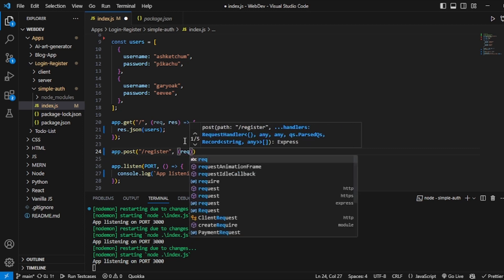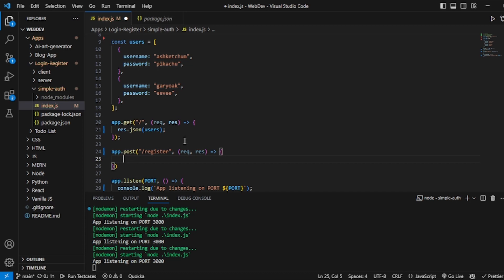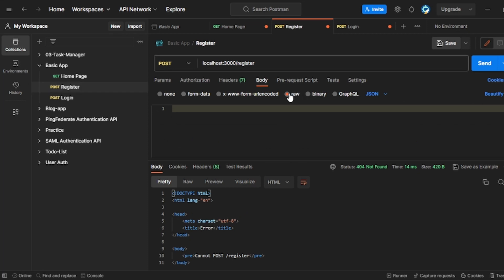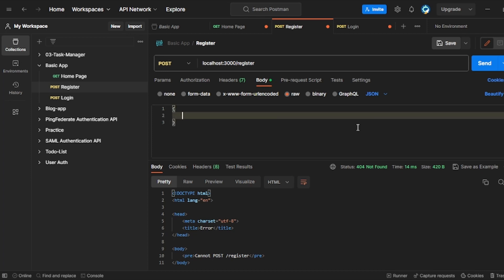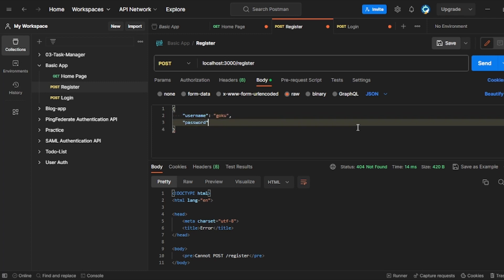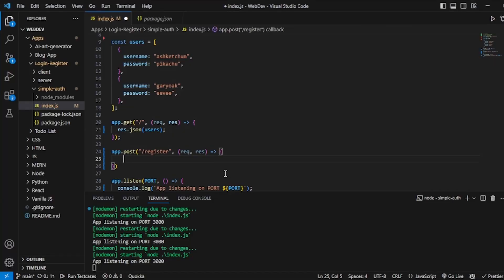Here I will have request and response. To register, we have to create another user. In Postman, under the register route, go to Body, then Raw, and change the type to JSON. I have to create one user here that I will be posting. Let me create a user with the username 'Goku' and the password 'DBZ'. So our user is set. If I click on send, nothing will happen because I have not written anything in the handler yet.